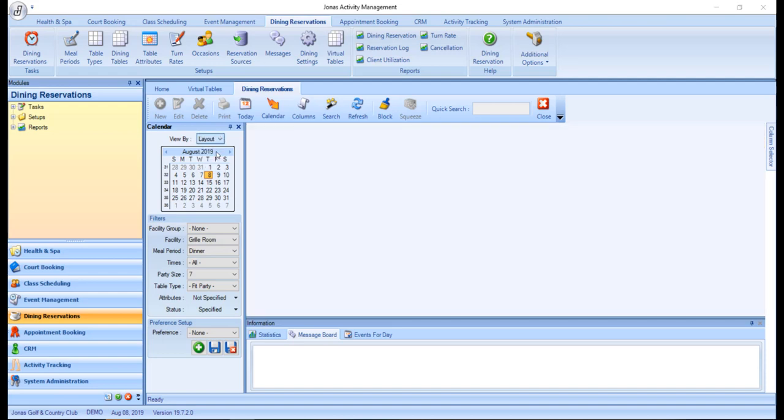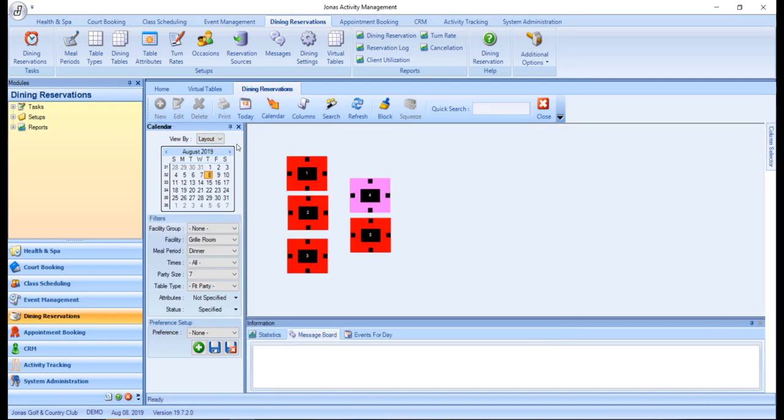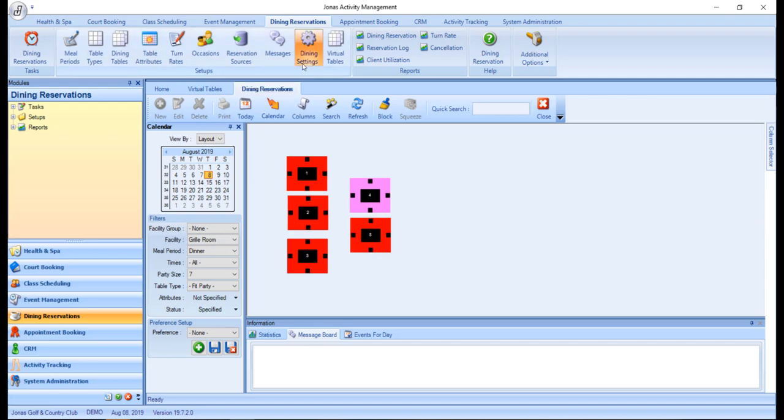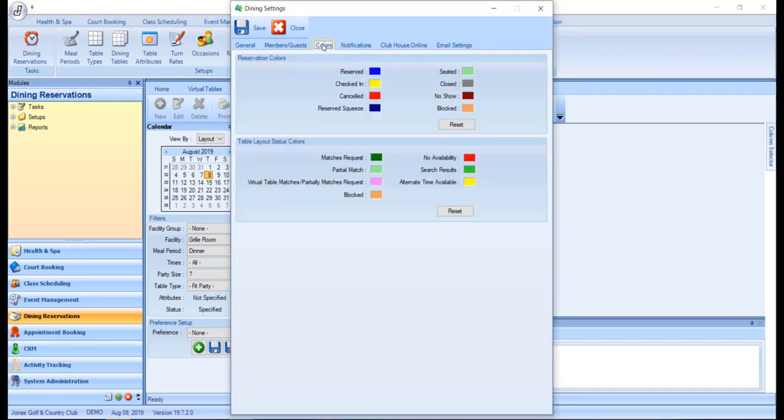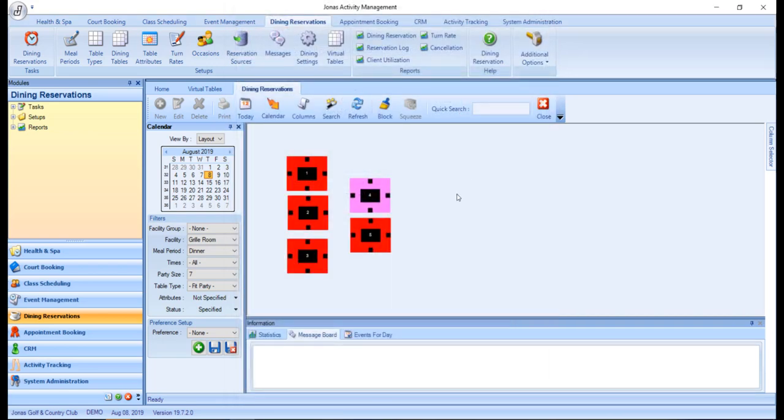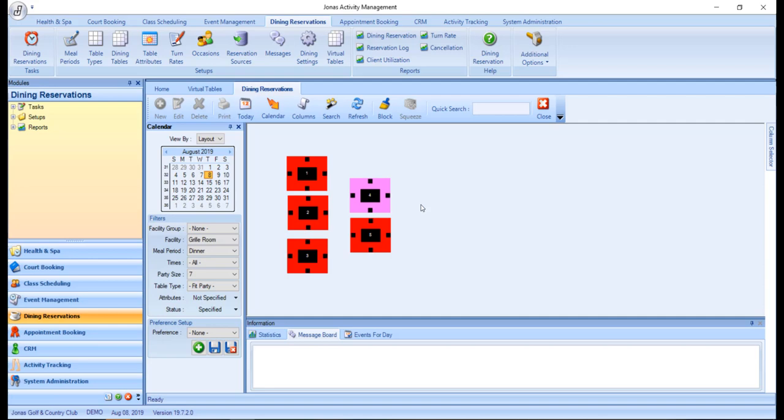In the layout view, virtual tables are displayed as component tables and are identified by the highlight color specified in your dining settings, colors, and virtual table setting. Only one table will be used to represent the virtual table, since tables can be components of multiple virtual tables. And it will only be highlighted in the color specified for virtual tables if it cannot accommodate the specified party size on its own.